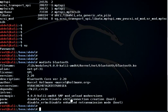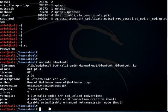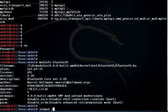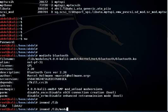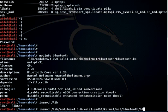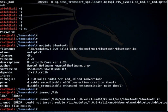Now we'll talk about how to insert a module. For certain modules you need to know the full path of the device driver. Since we know the full path from modinfo, we can issue 'insmod' followed by the full path to the driver — for example, the kernel path to bluetooth.ko.